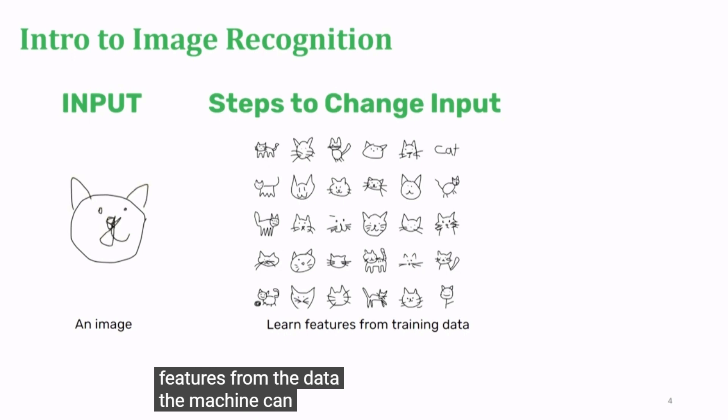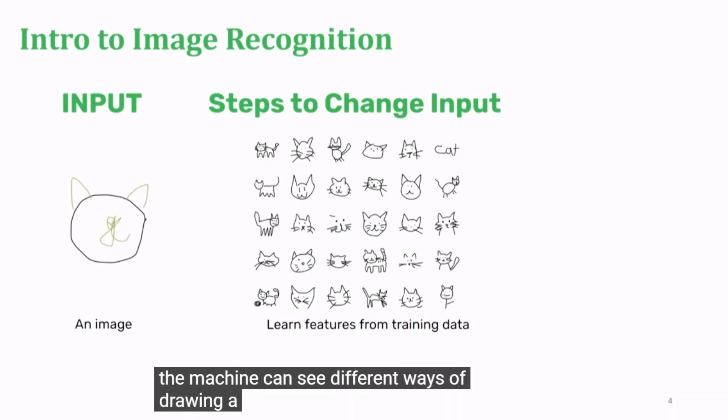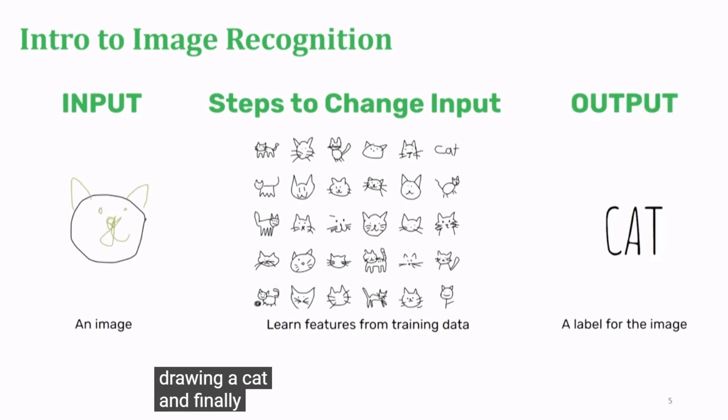The machine can see different ways of drawing a cat. And finally, based on input image...